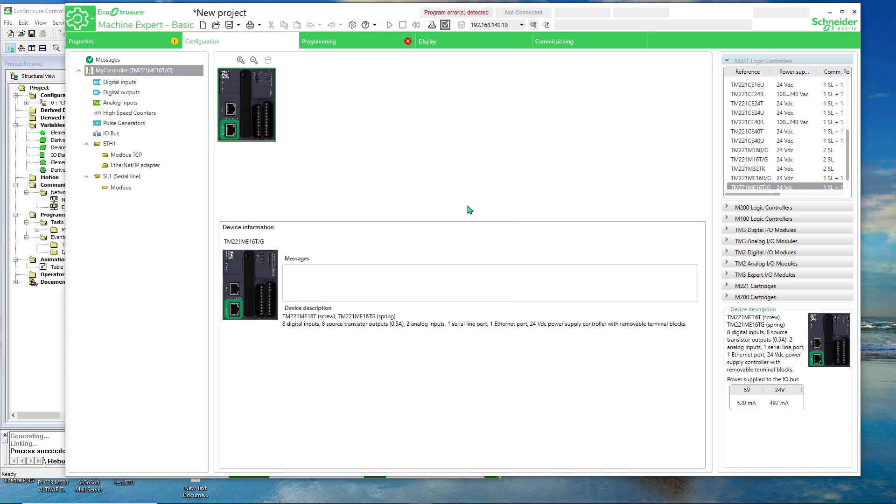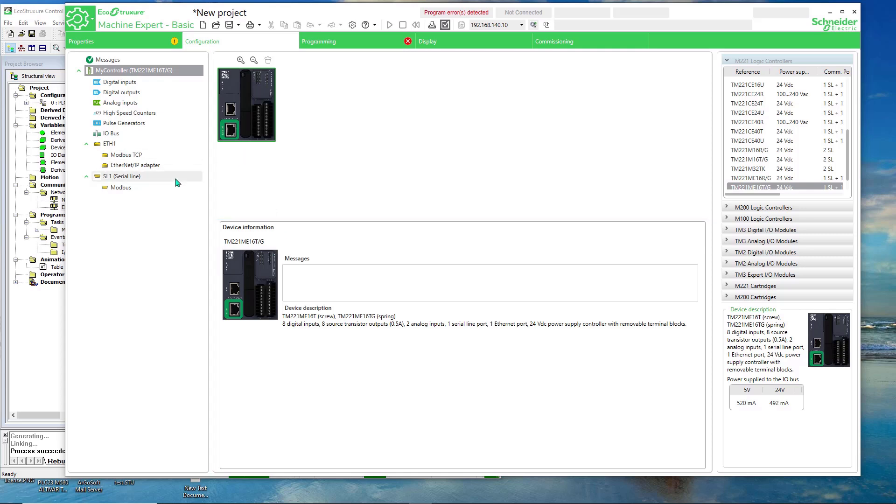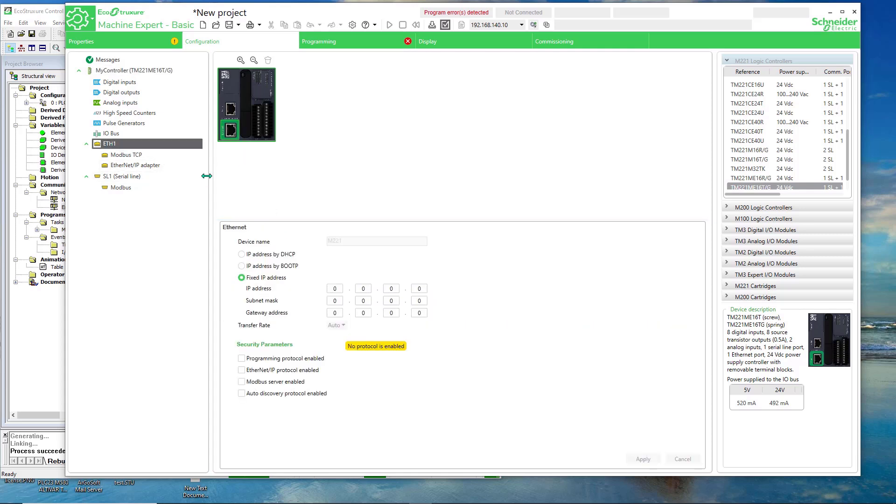So let's proceed. I just created a new project with the controller that I'm using. Mine is a TM221ME16T. And if I select the Ethernet, I'll assign it an IP address.